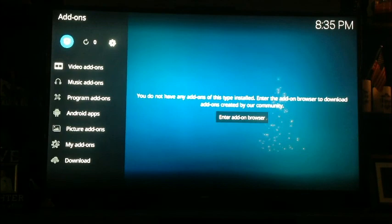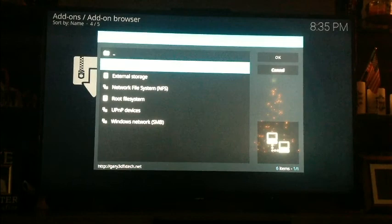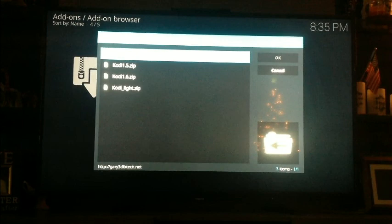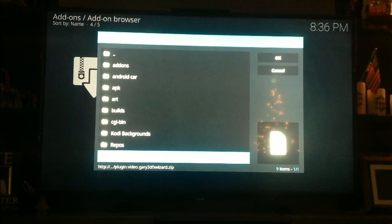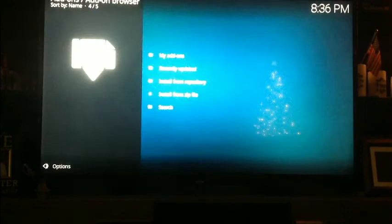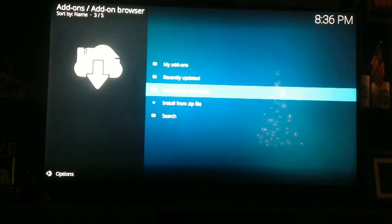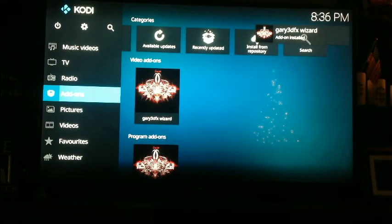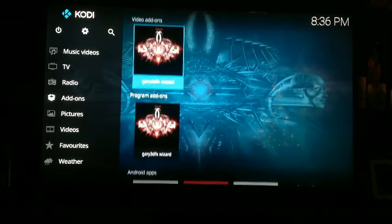Let's go to our add-ons. Go up to the box. Install from Zip File — go to your dot Gary, and come down to Build. Go to your plugin.video.Gary3dfx_wizard.zip and click on it. It should tell you up in the top right whenever it gets installed — there it is, there's your Gary3dfx wizard. Go to your add-ons and it'll be there.